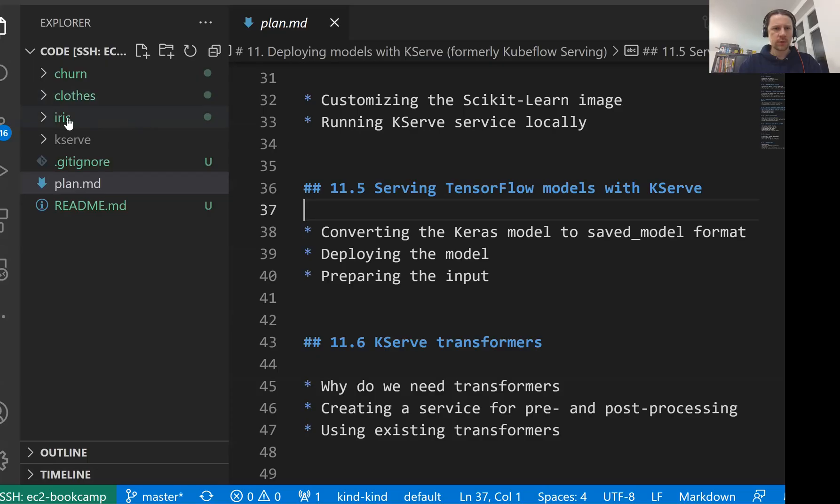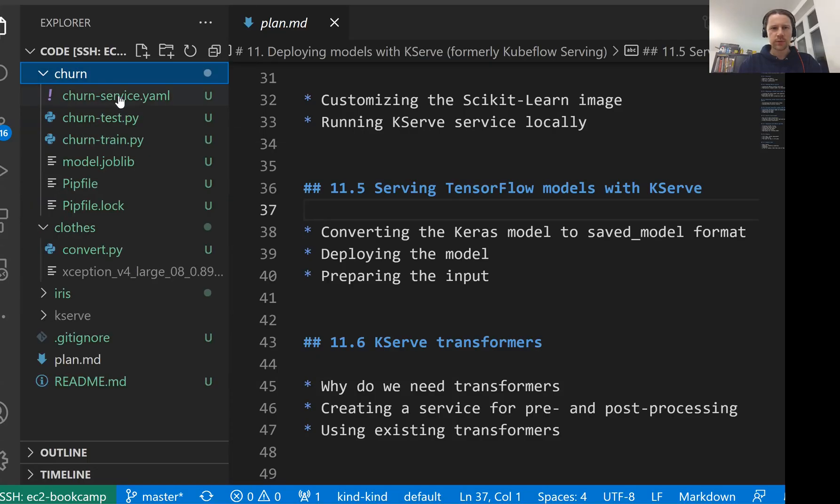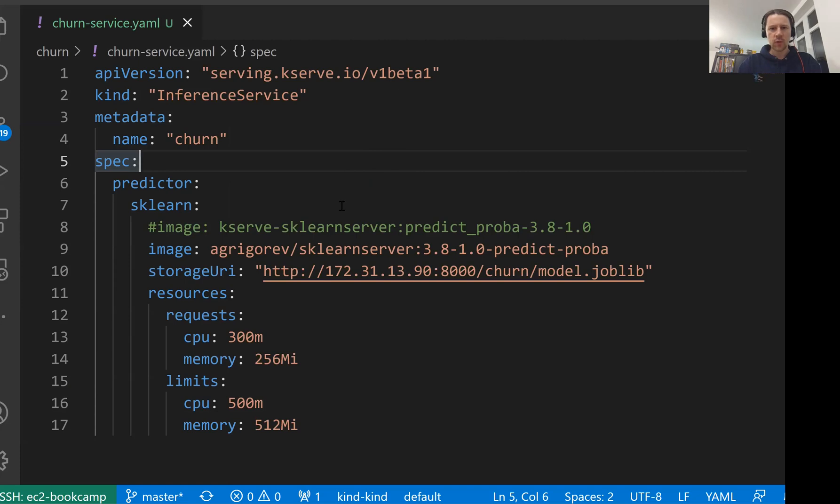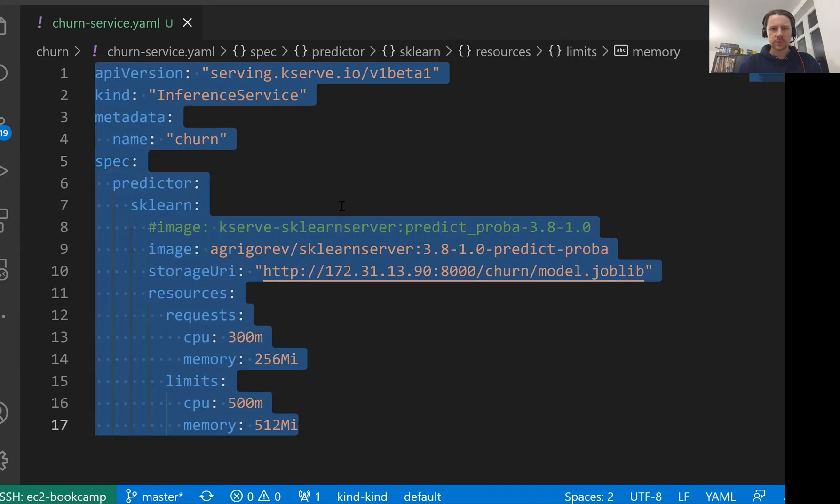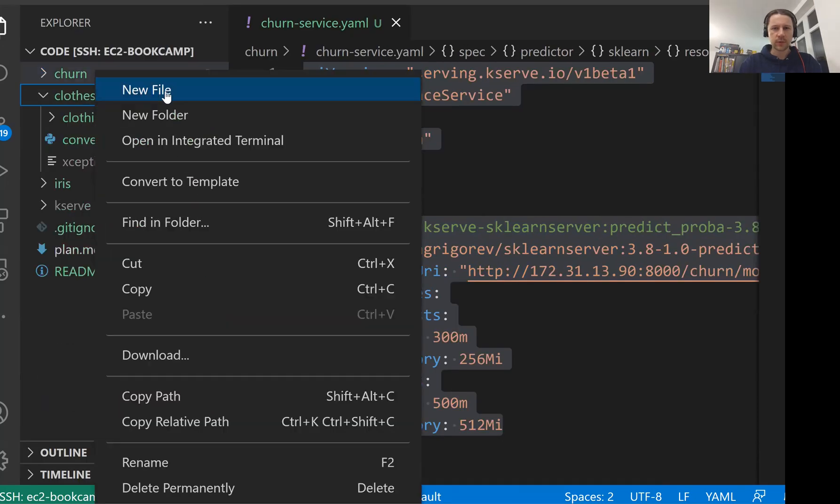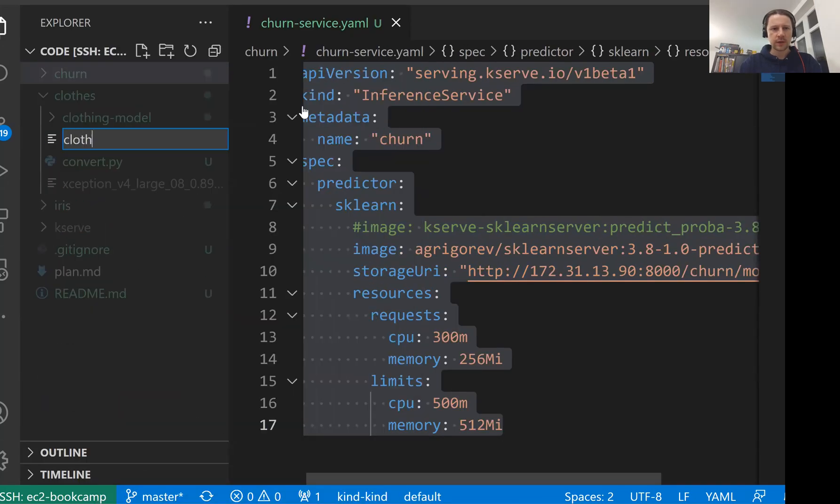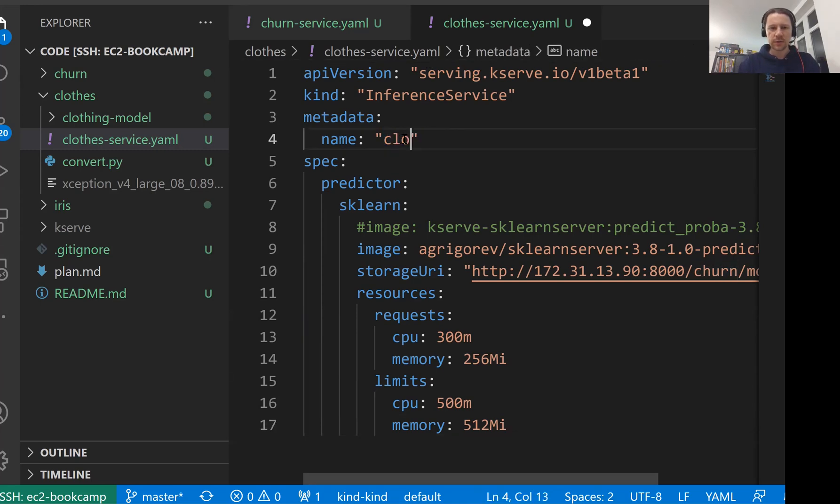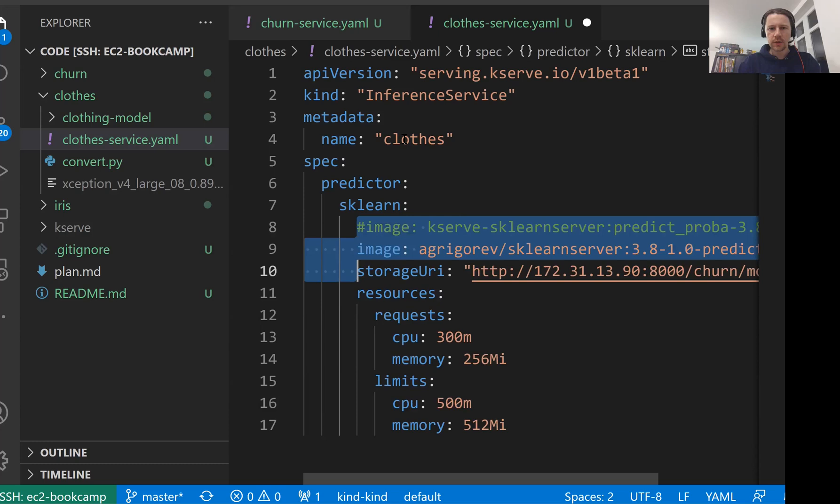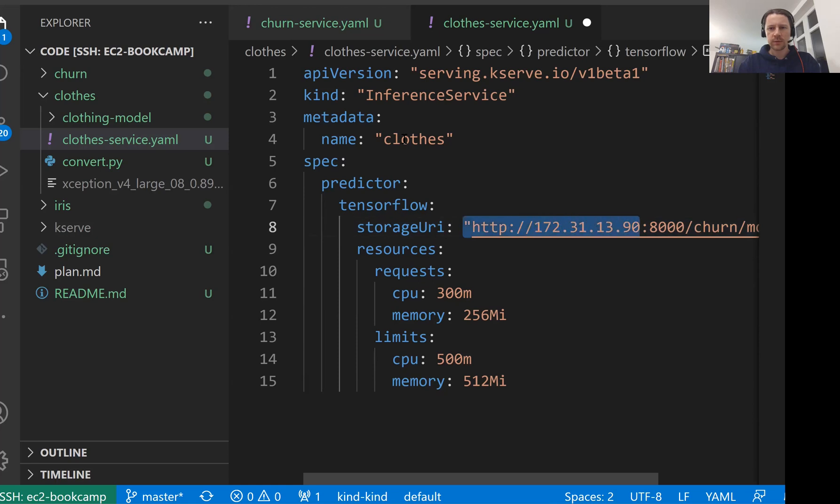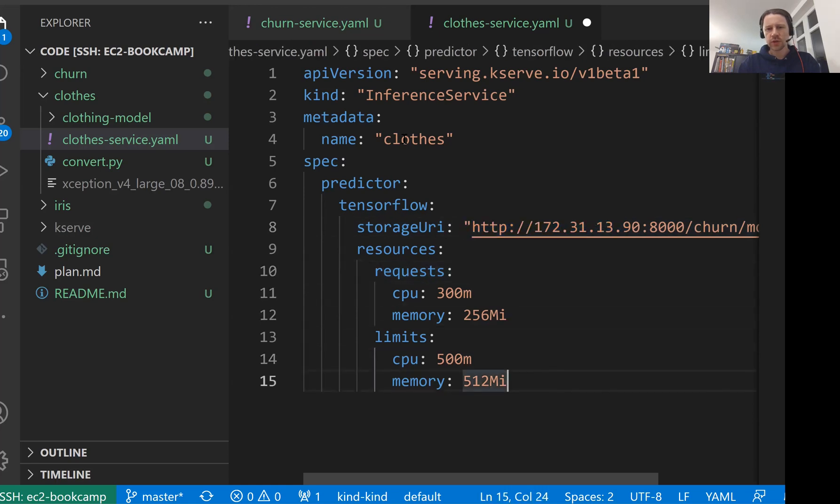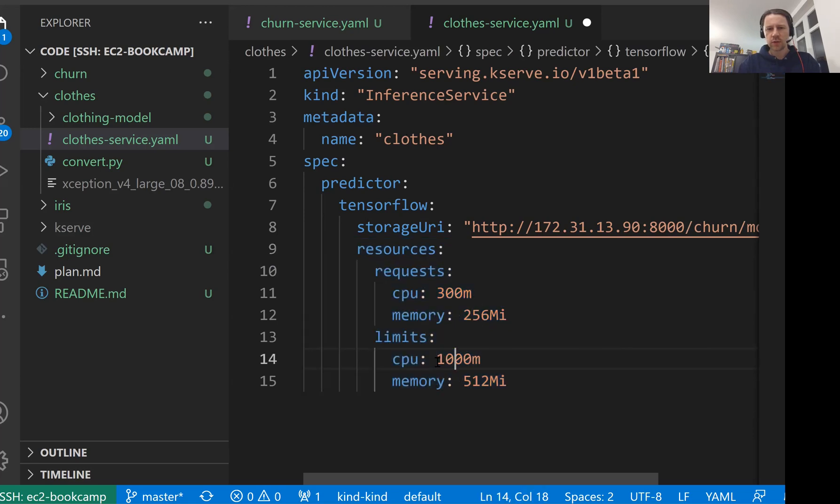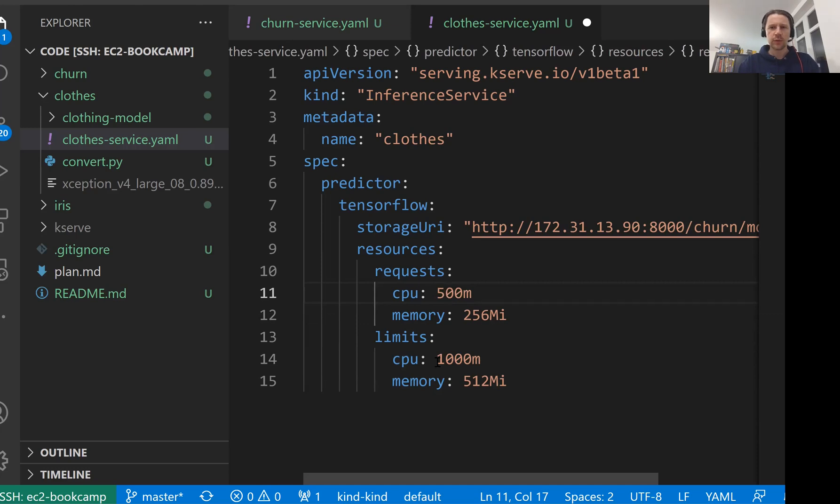And while it's converting, I want to open this churn service that we created with KServe. What we will do now will be quite similar to this. So let me copy it. And I will go to the clothis folder. And we'll create clothis-service.yaml. This is the configuration for the inference service for the clothing classification model. And I'll call it clothing or clothis. Doesn't matter. And instead of scikit-learn, we will need to write here tensorflow. And this will be a path to the model. And then probably we'll also need to change resources. I think I'll leave it like that. Maybe I'll just give it one whole CPU and then give it half a CPU when it starts.